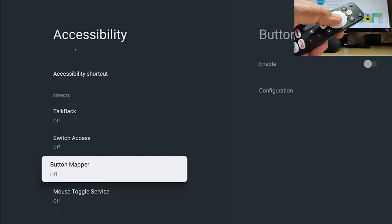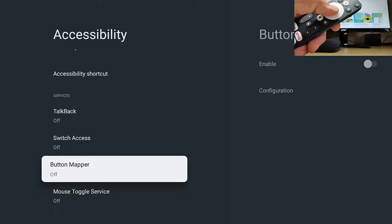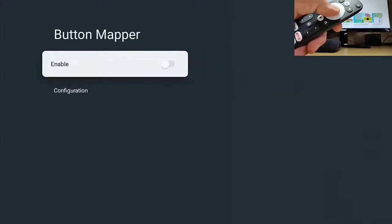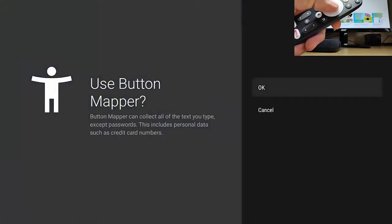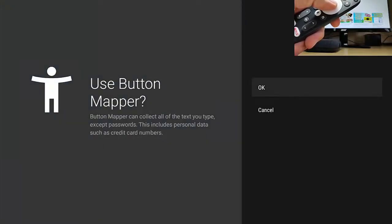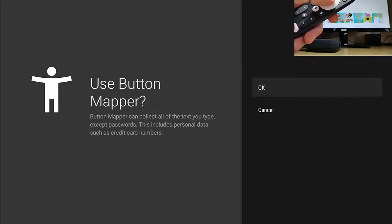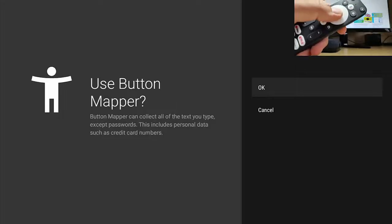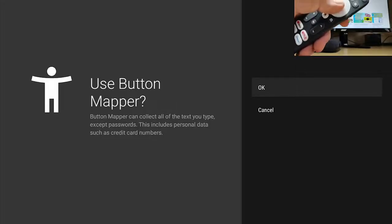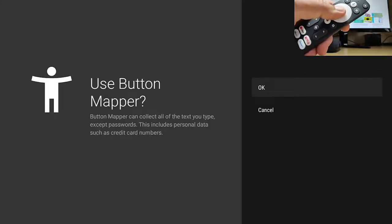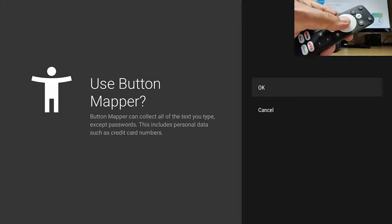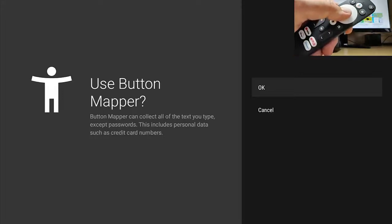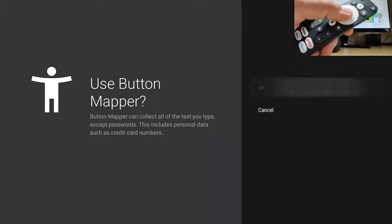And at the moment, as you can see, that's switched off. So middle button. And then I need to press the middle button again to enable it. And then it says use button mapper. Button mapper can collect all of the text you type except passwords. This includes personal data such as credit card numbers. We're okay. This is in the Play Store. So it's perfectly safe. It's been checked. It's been verified. There is nothing dodgy going on here. So select OK.